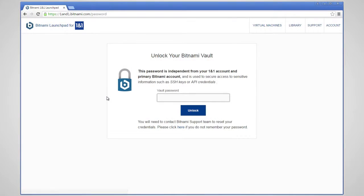Once you have logged in, you will be directed to your Bitnami Vault. This vault is independent from your 1&1 account and is used to secure access to sensitive information such as SSH keys or API credentials.